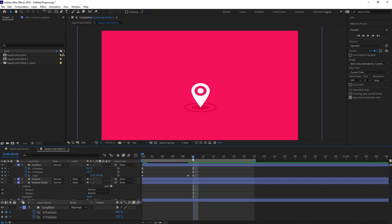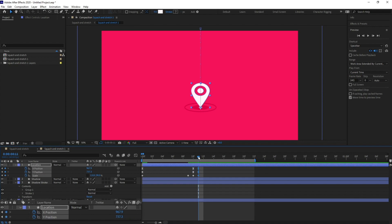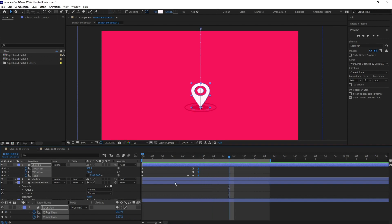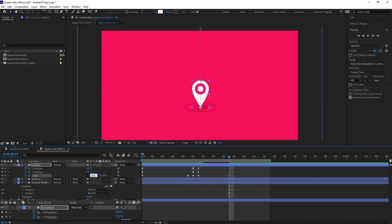To emphasize the squash we can add the same keyframe again and then add overshoot, so it looks like the icon strikes the ground very hard. I'll jump to the next six frames and add overshoot — stretching again — and then add another squash keyframe after that.